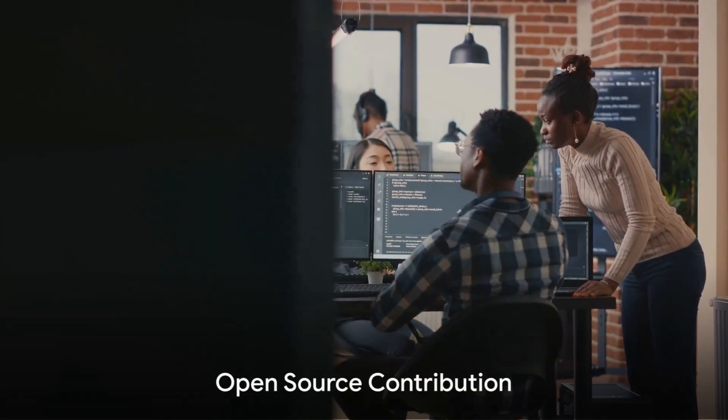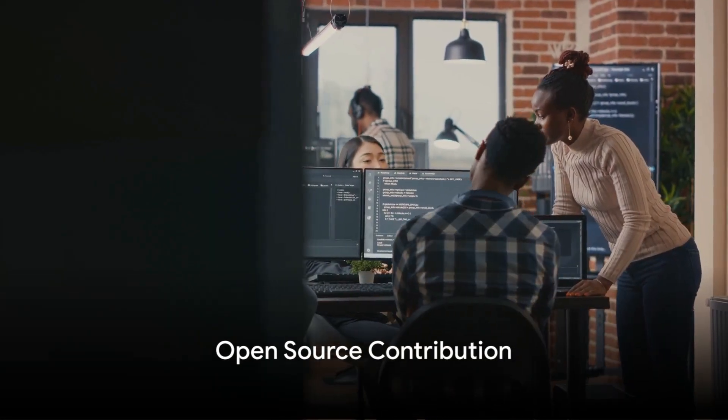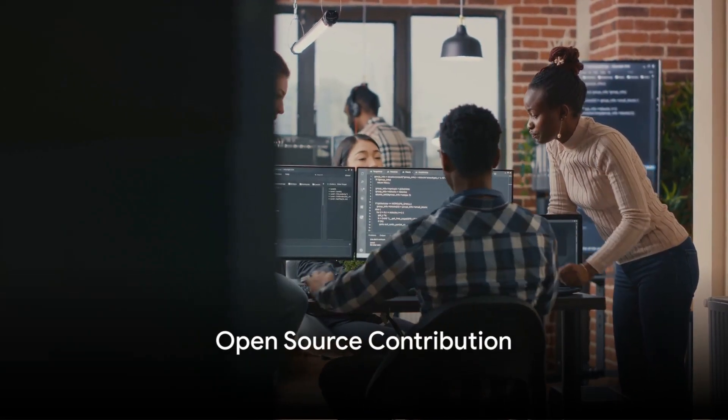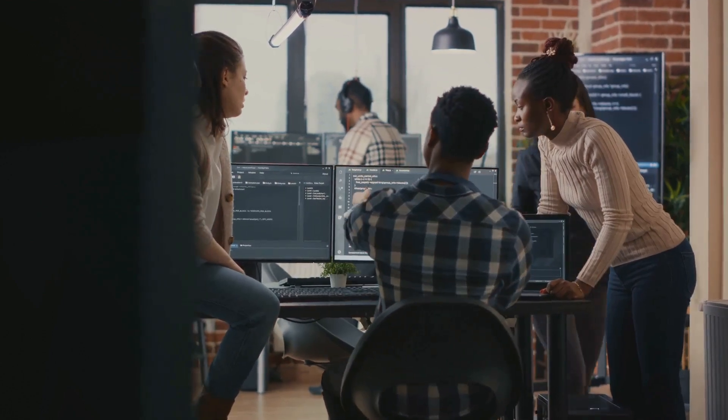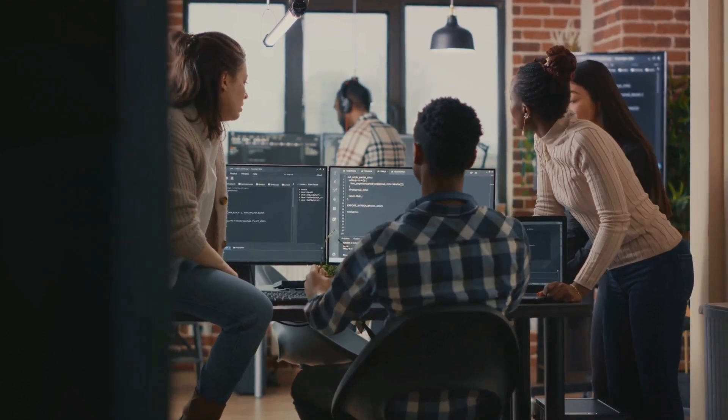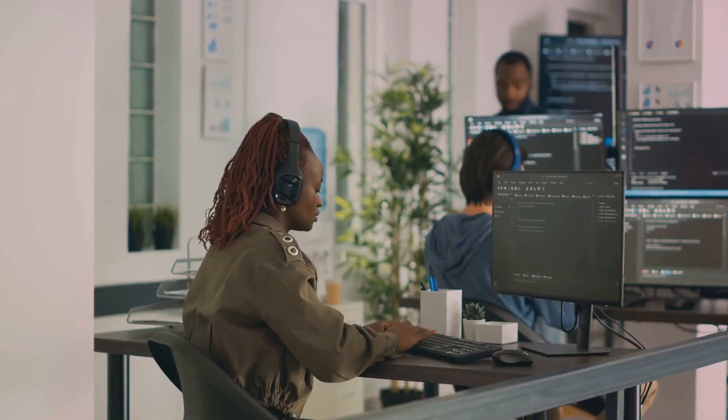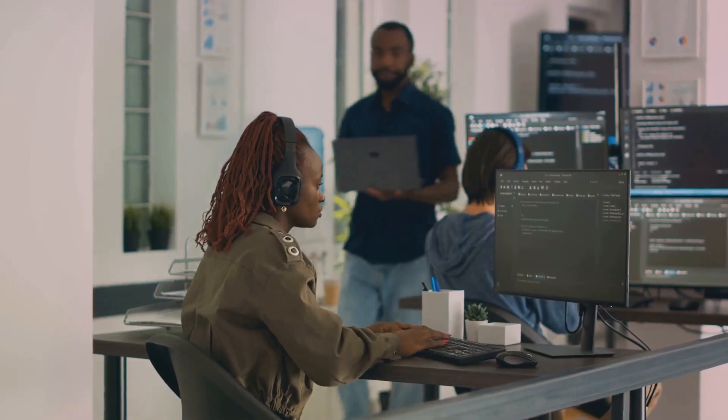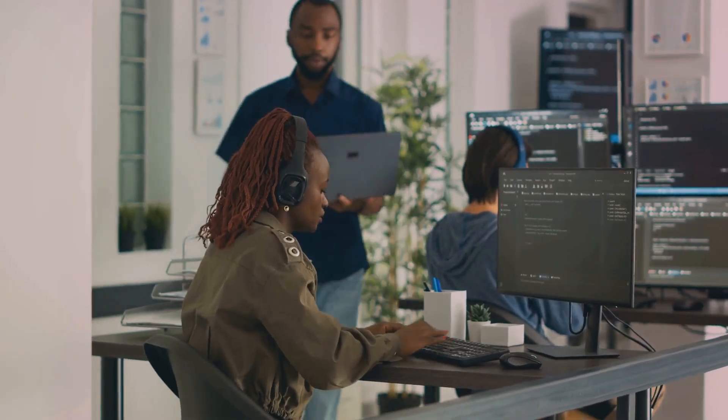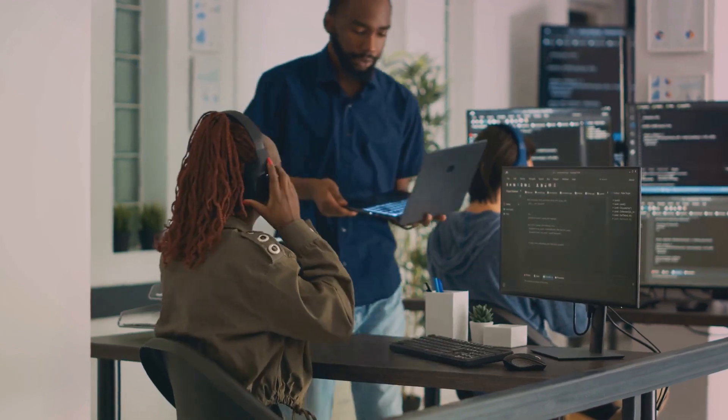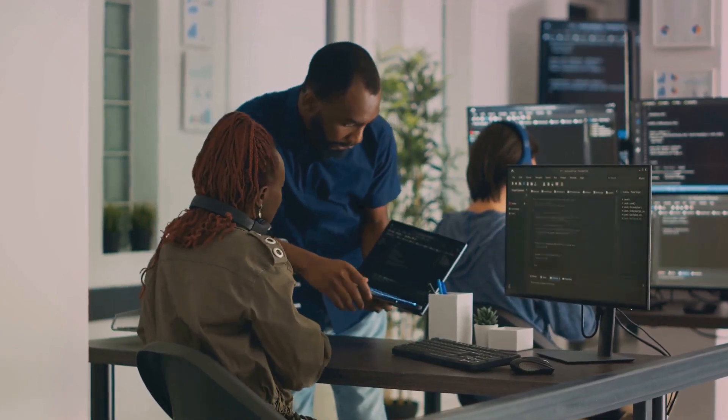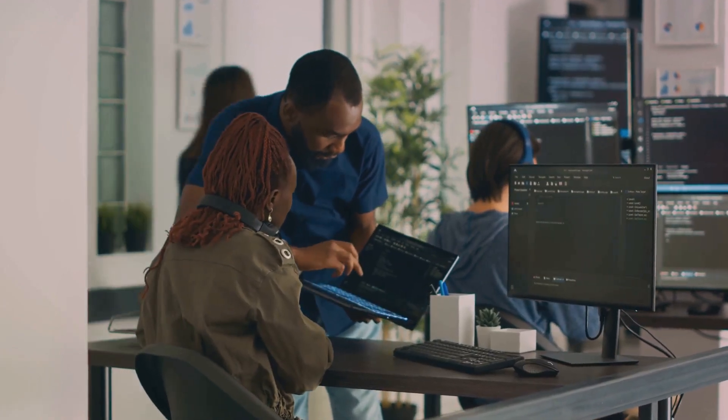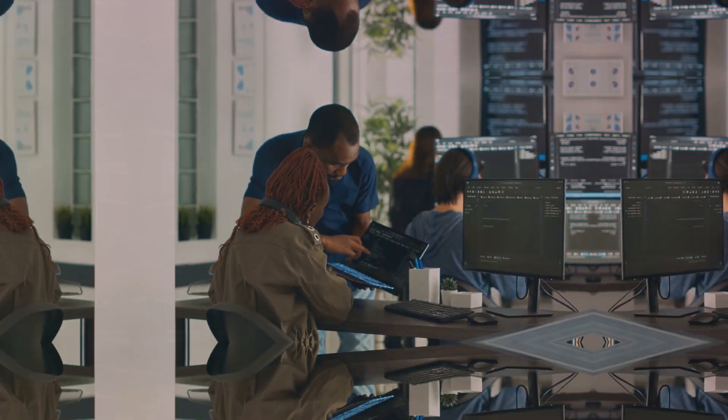Open source contribution is next. Dive into the world of open source software by contributing to projects on GitHub. Enhance your skills in version control with Git and learn the ropes of open source collaboration and coding standards.